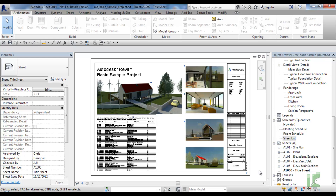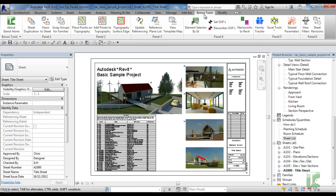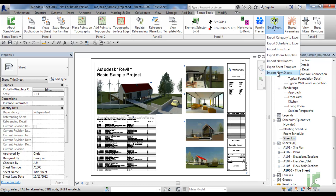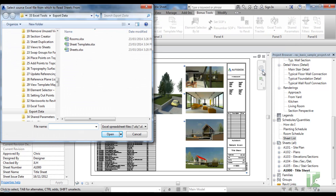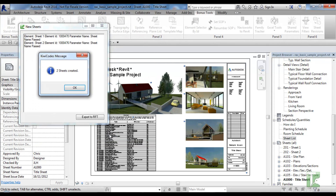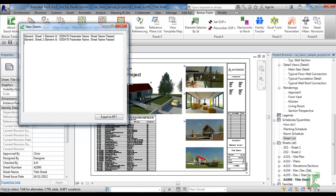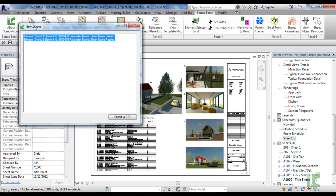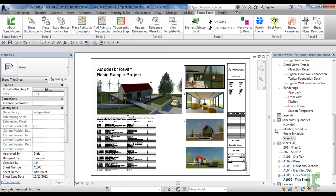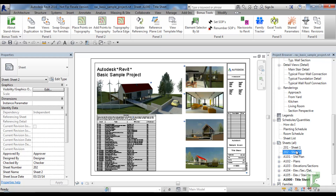Import New Sheets allows you to select an Excel file formatted as per the Export Sheet Template function to quickly bulk add sheets into the project. To run the tool, navigate to the Bonus Tools tab and select Import New Sheets from the Excel Tools dropdown. A dialog box will appear allowing you to search for an Excel file to create sheets from. Once selected, a confirmation dialog will appear confirming the number of sheets that have been created. A second dialog will also appear listing the parameter modifications, noting if they passed or failed — any fails will be in red. With the dialogs closed, you can inspect the project browser and see the newly created sheets. Thank you for watching this demonstration on Bonus Tools, Excel Tools.